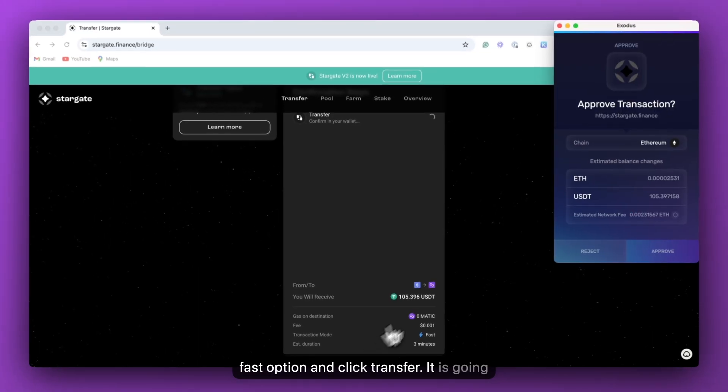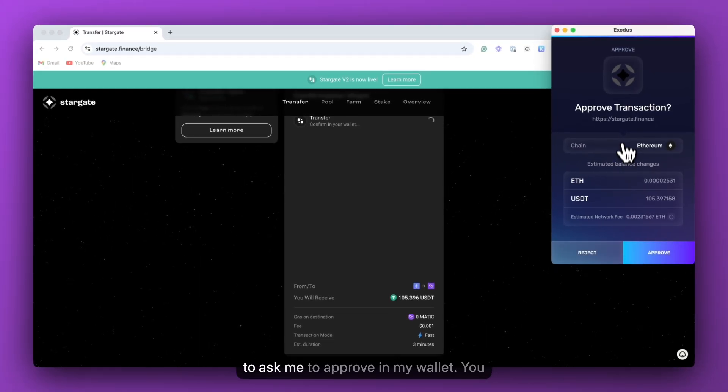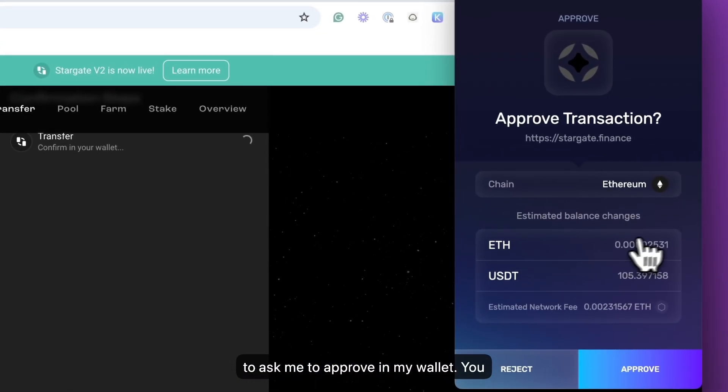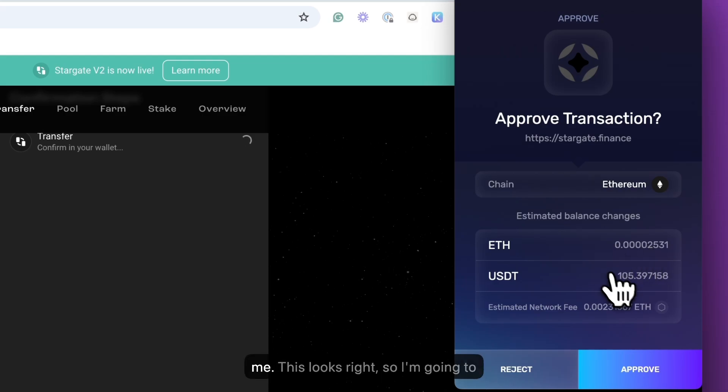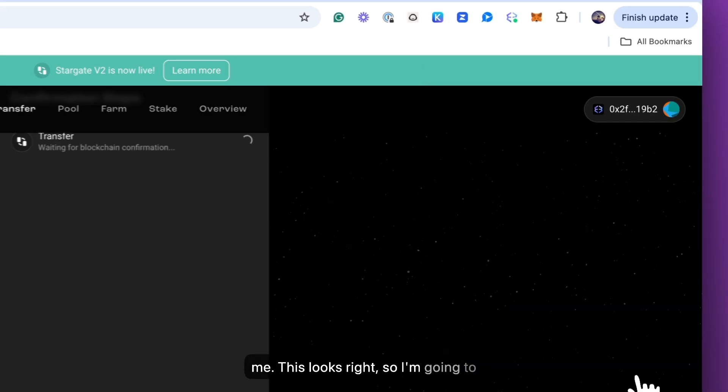It is going to ask me to approve in my wallet. You can see how much ETH this will cost me. This looks right. So I'm going to click approve.